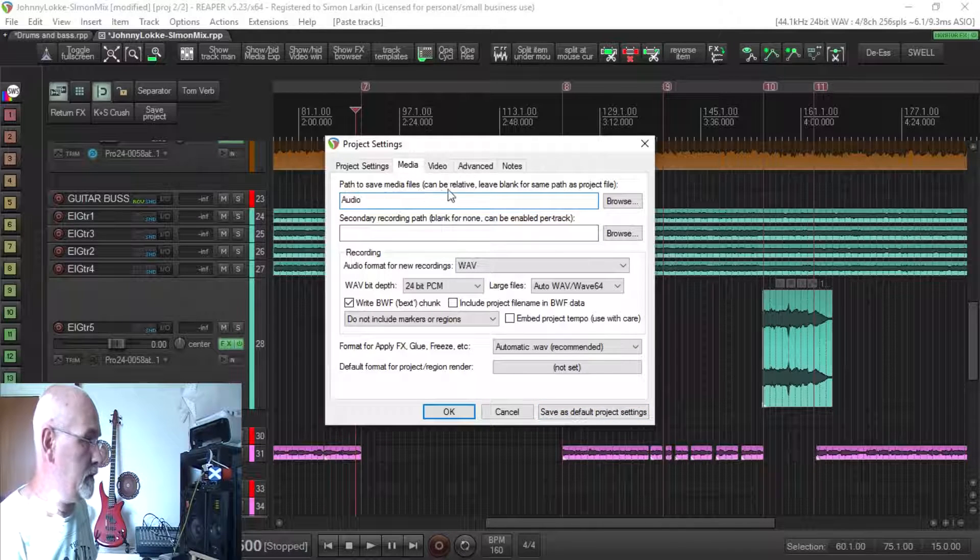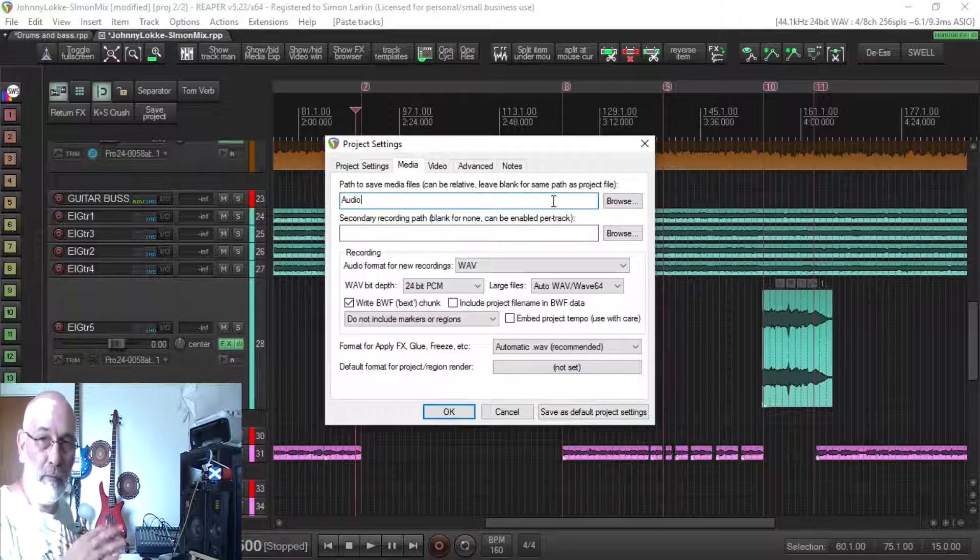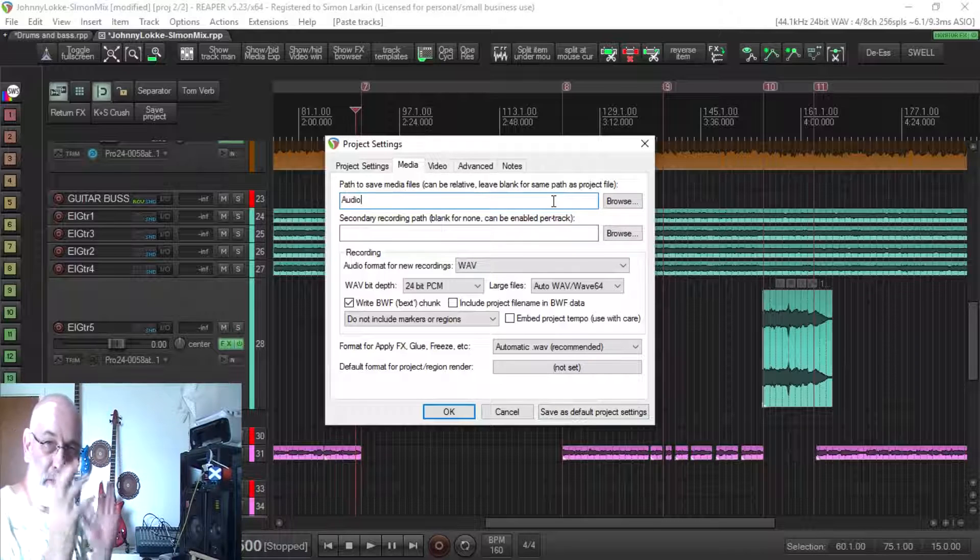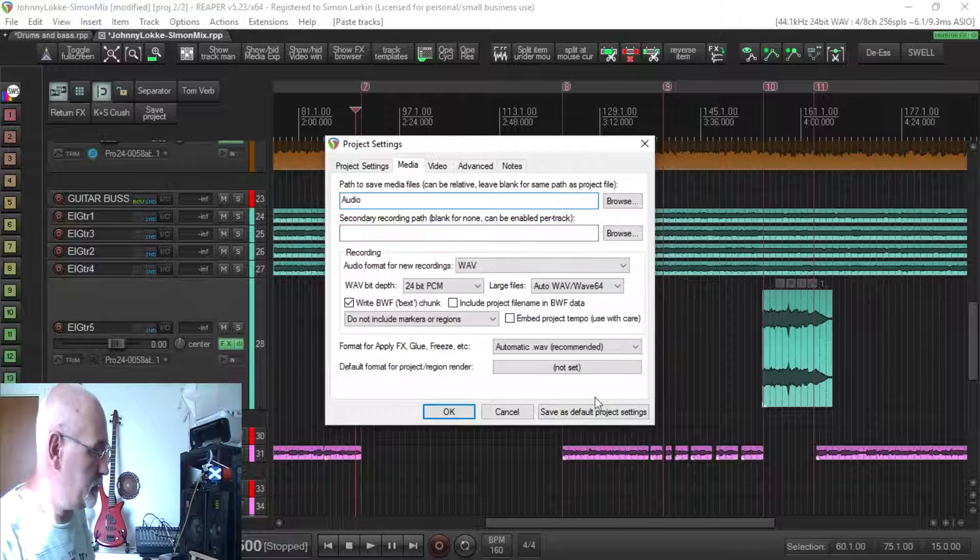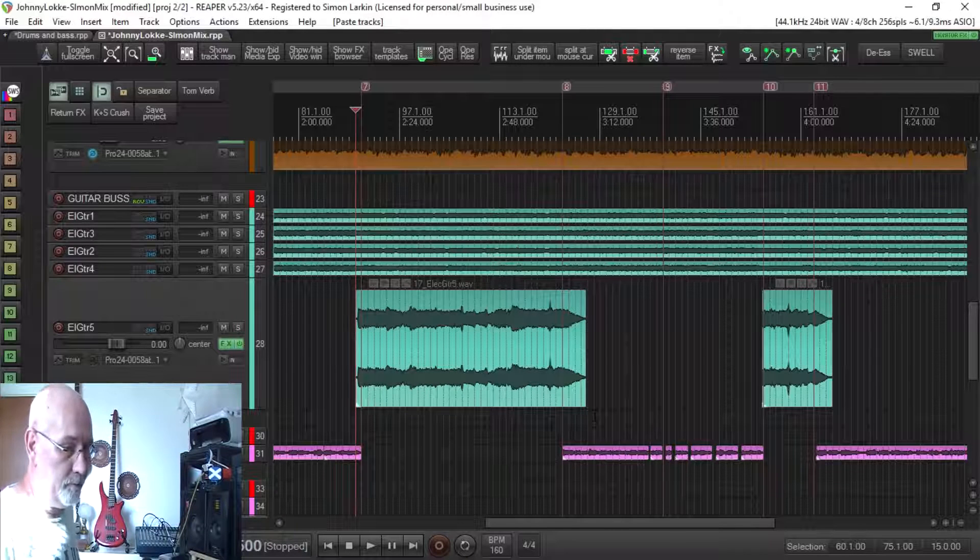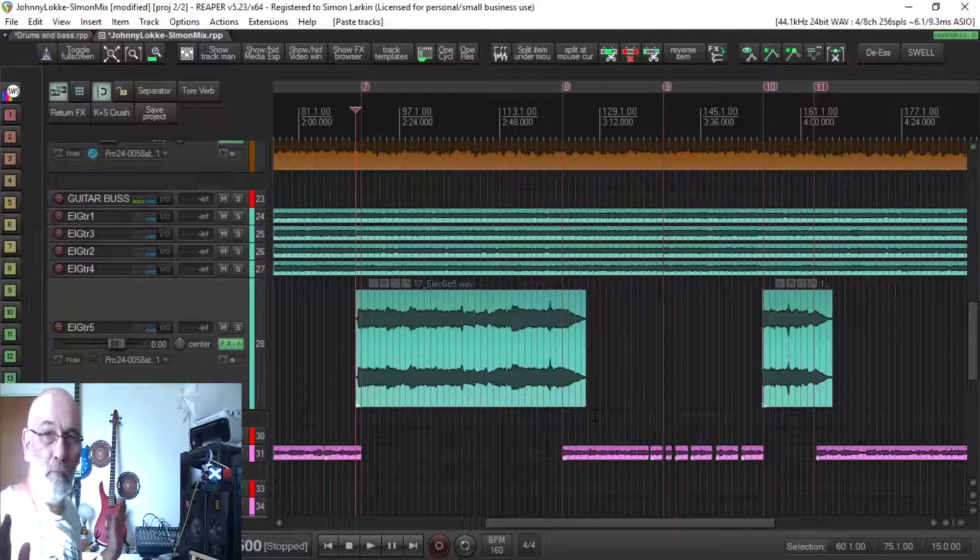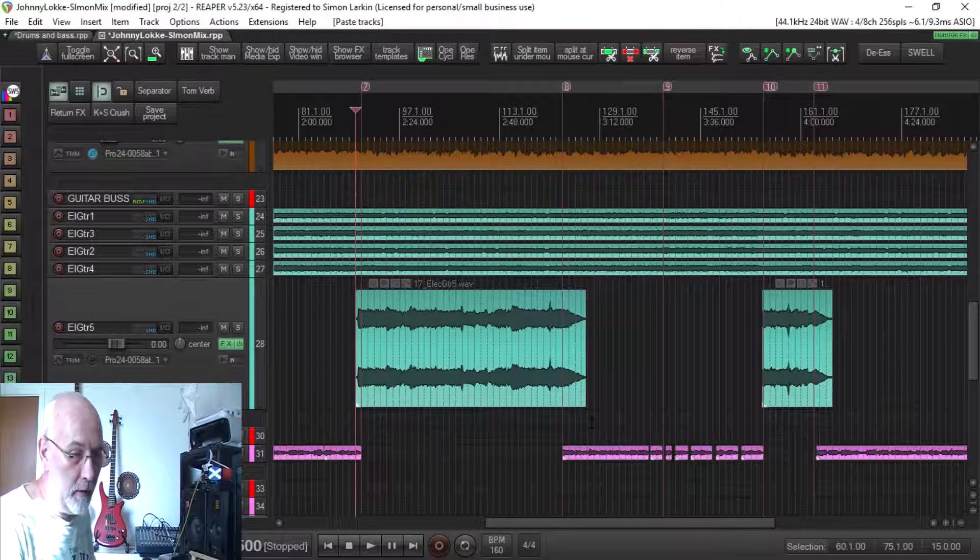It will still be in the project folder but it will be in a separate audio folder as you saw. Save as default, job done. Really simple little trick that I love because it just helps me with my organization.